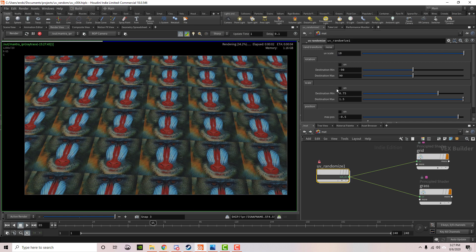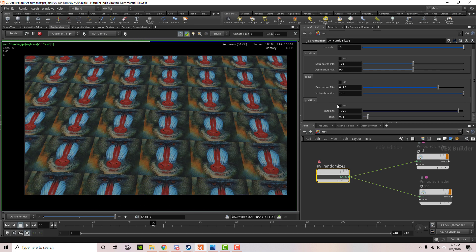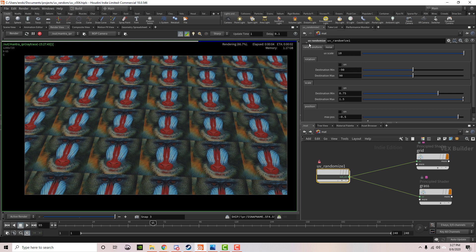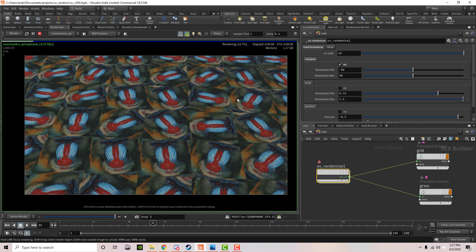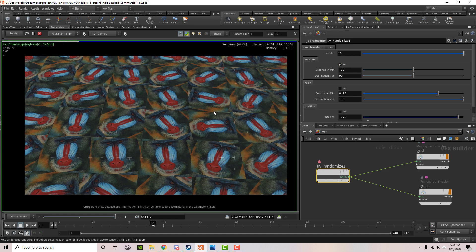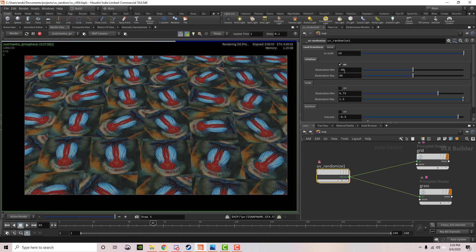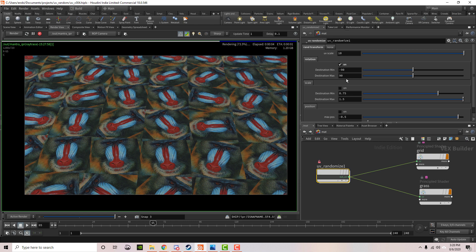We also have three other controls on this first tab: rotation, scale, and position. These settings randomize different parts of the transform. For instance, if we turn on rotation, all the UVs will rotate randomly, and you can set a minimum and maximum value.